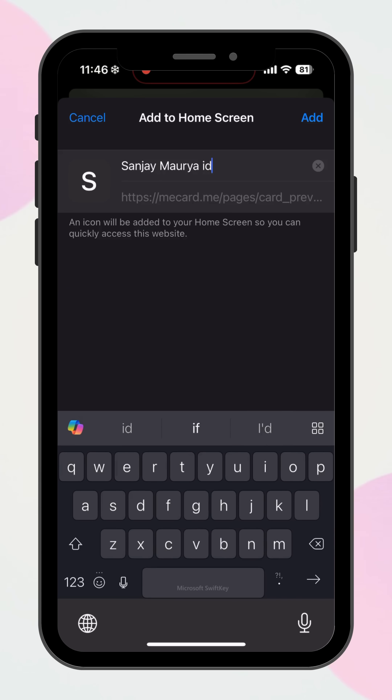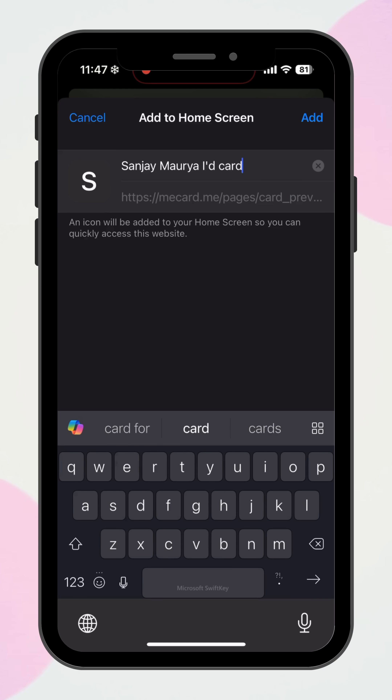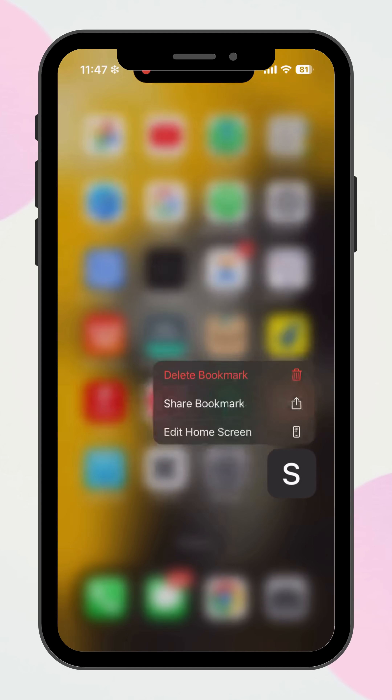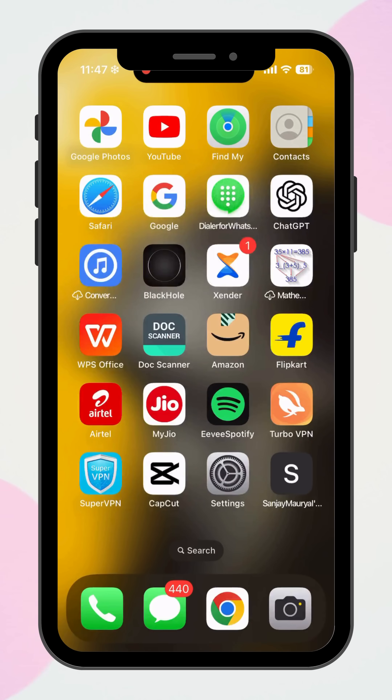Here, you can edit the name of the icon if you'd like. Once done, tap Add. And that's it — the digital card is now saved on your home screen for quick access.